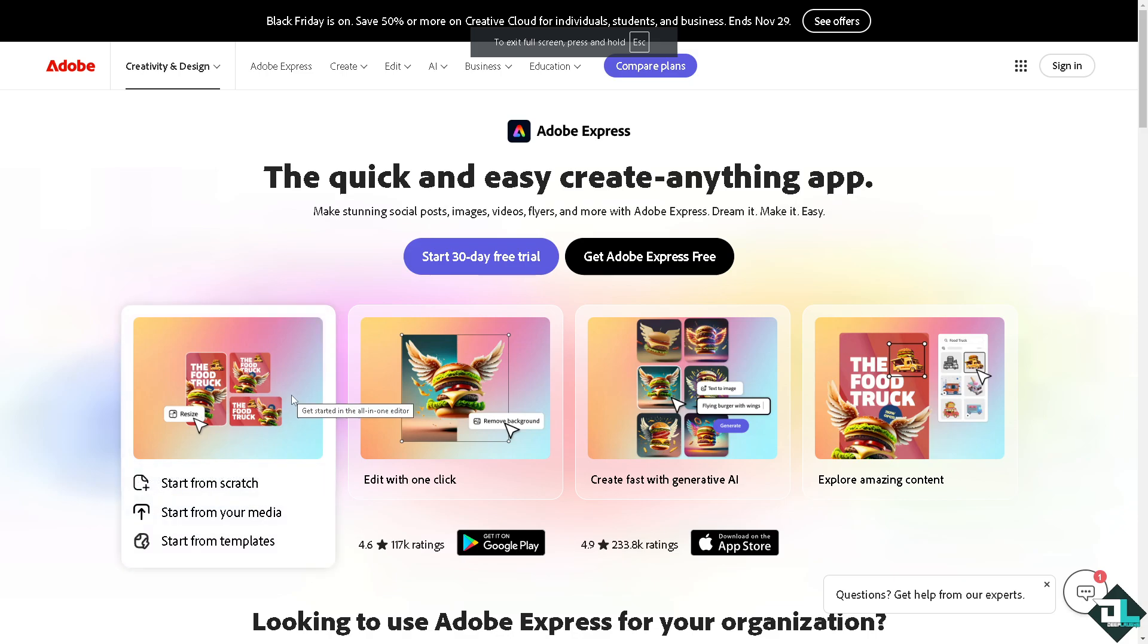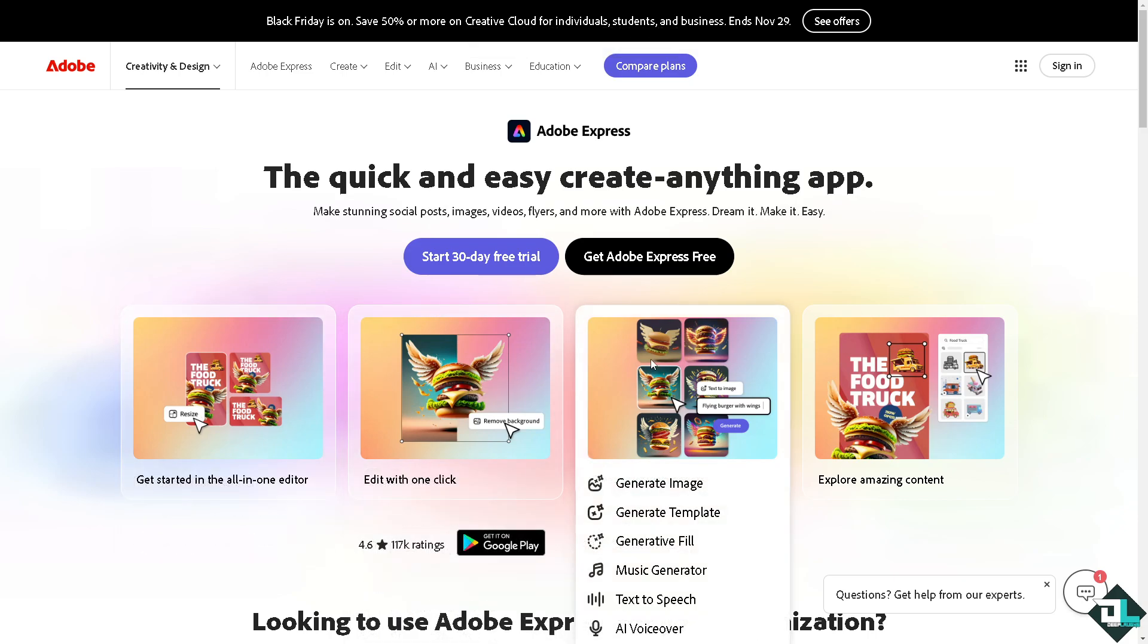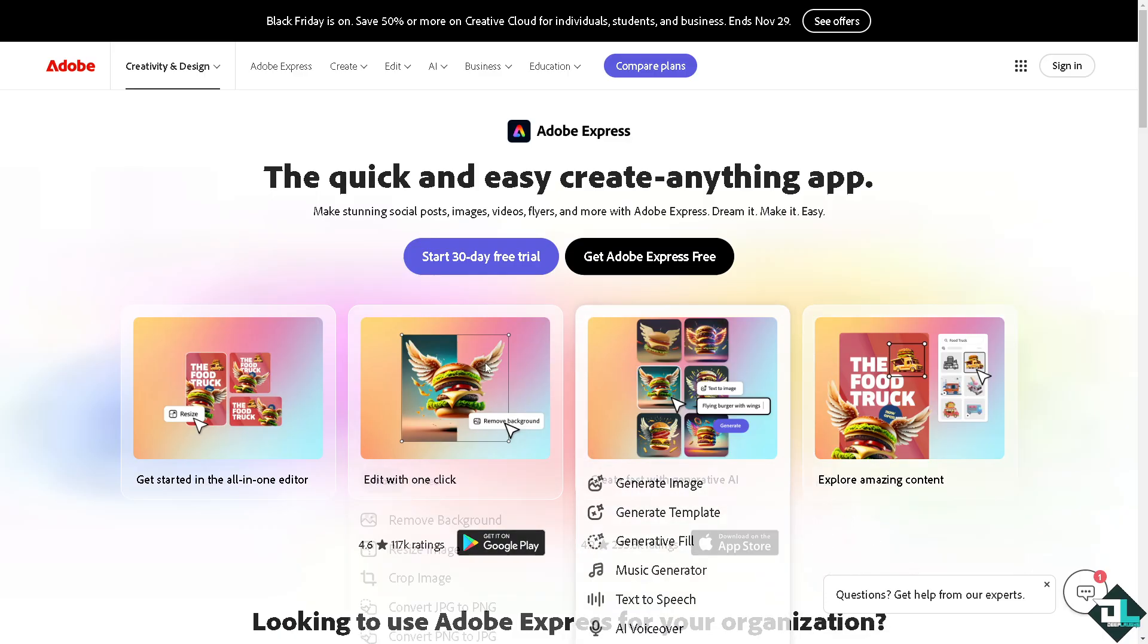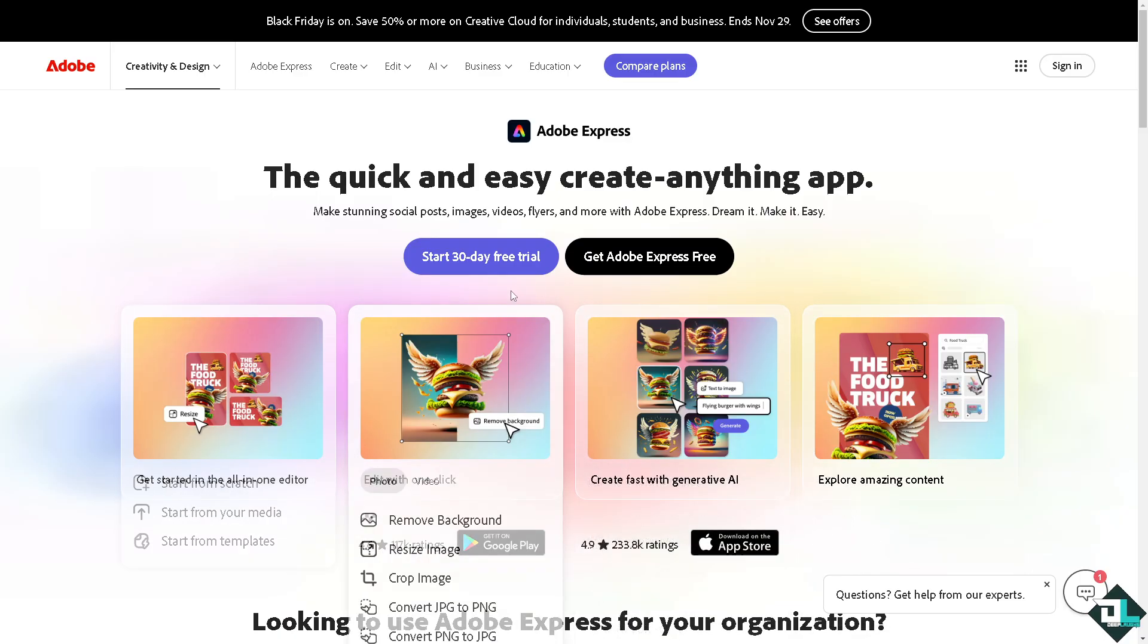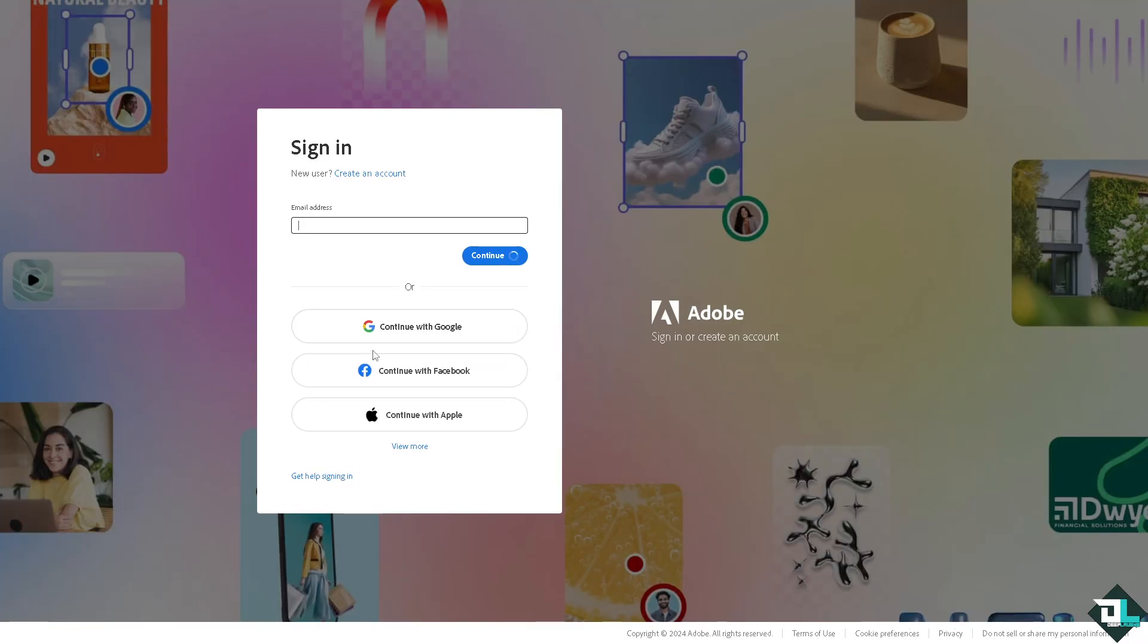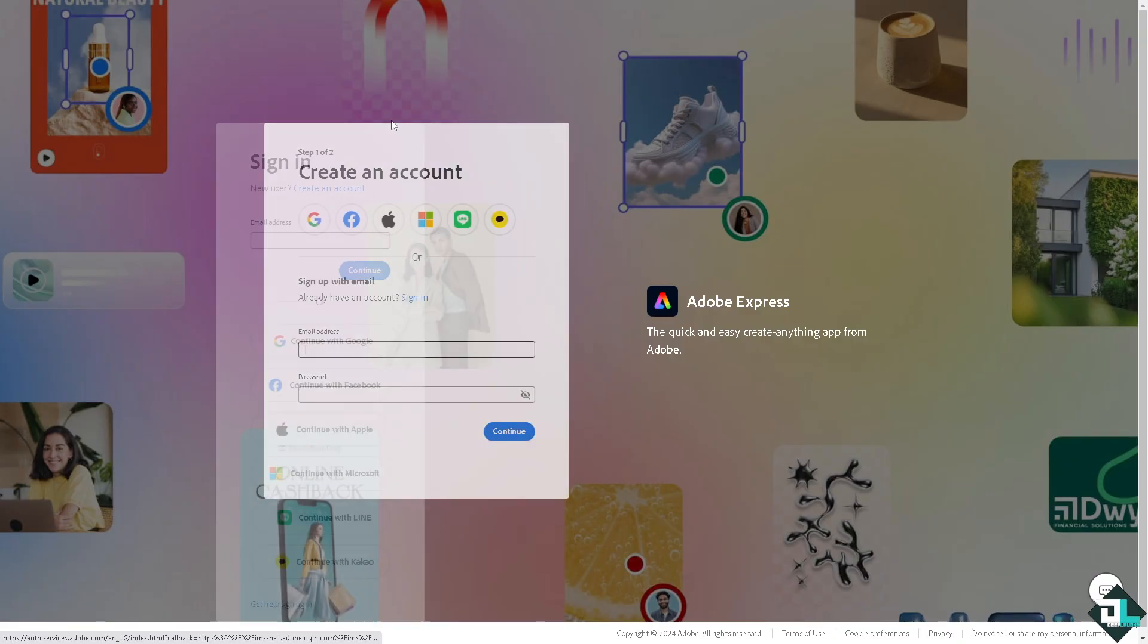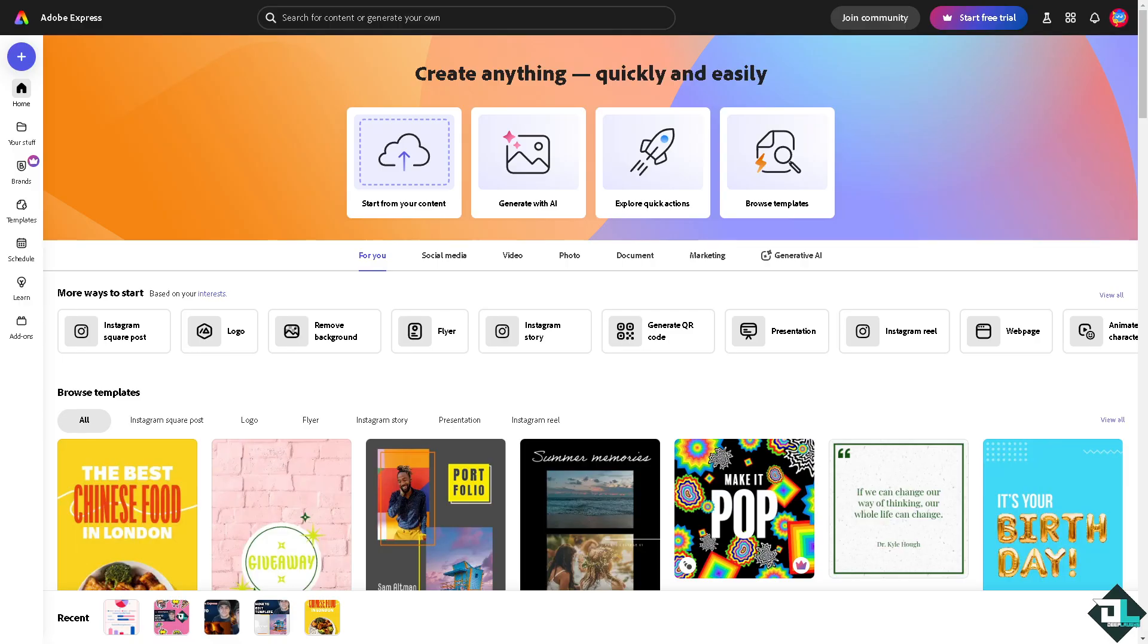Hey everybody and welcome back to our channel. In today's video we are going to show you how to mute video here in Adobe Express. Let's begin. Now the first thing that you need to do is to log in using your credentials. If this is your first time here in Adobe Express, I want you to click the sign up option and from here just follow the on-screen instructions and you're good to go.